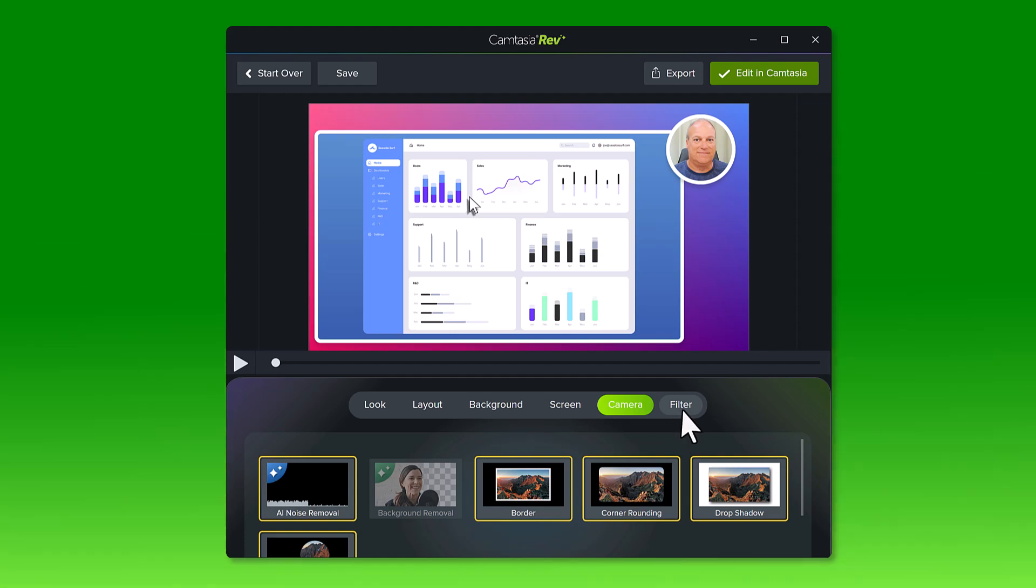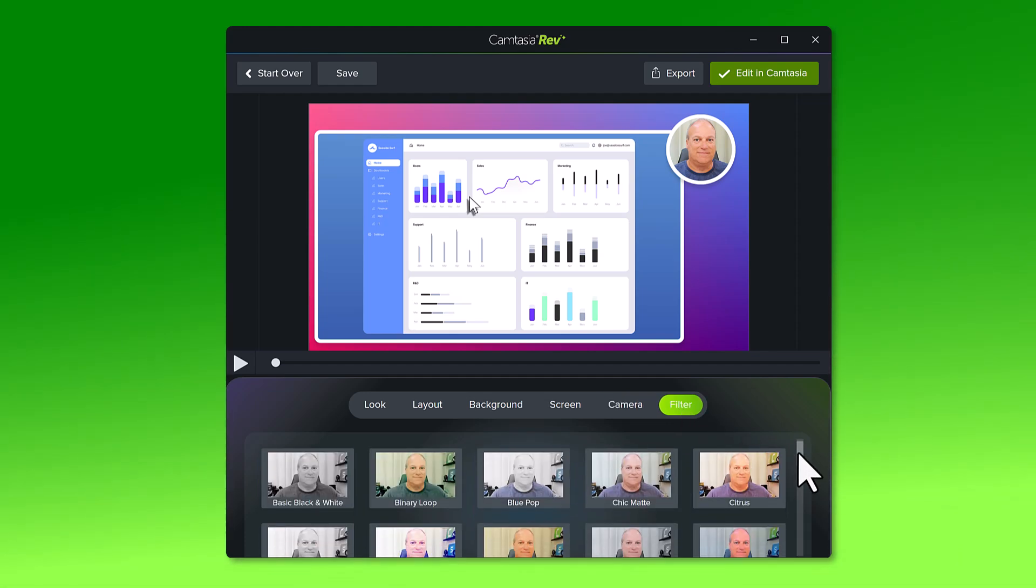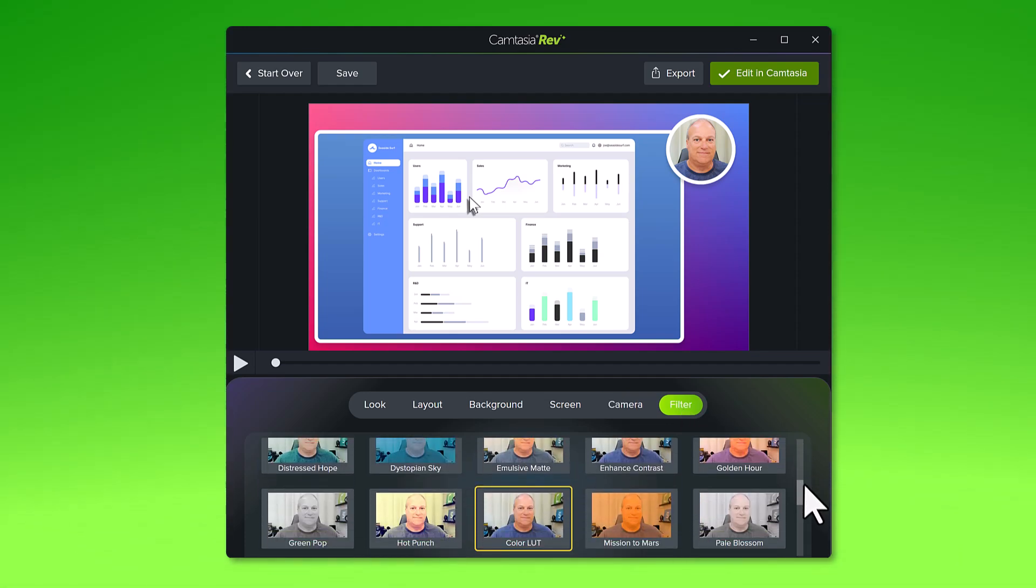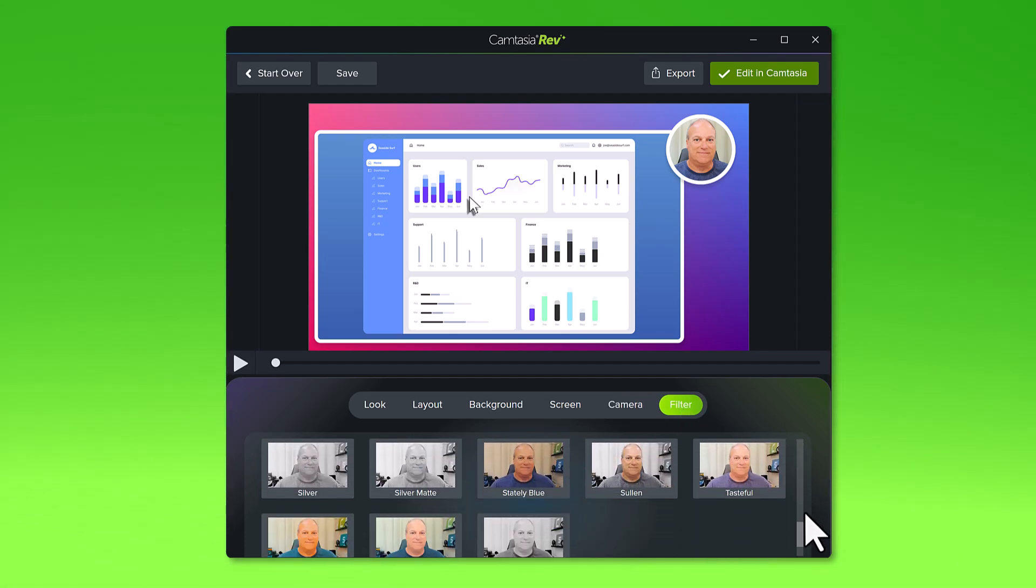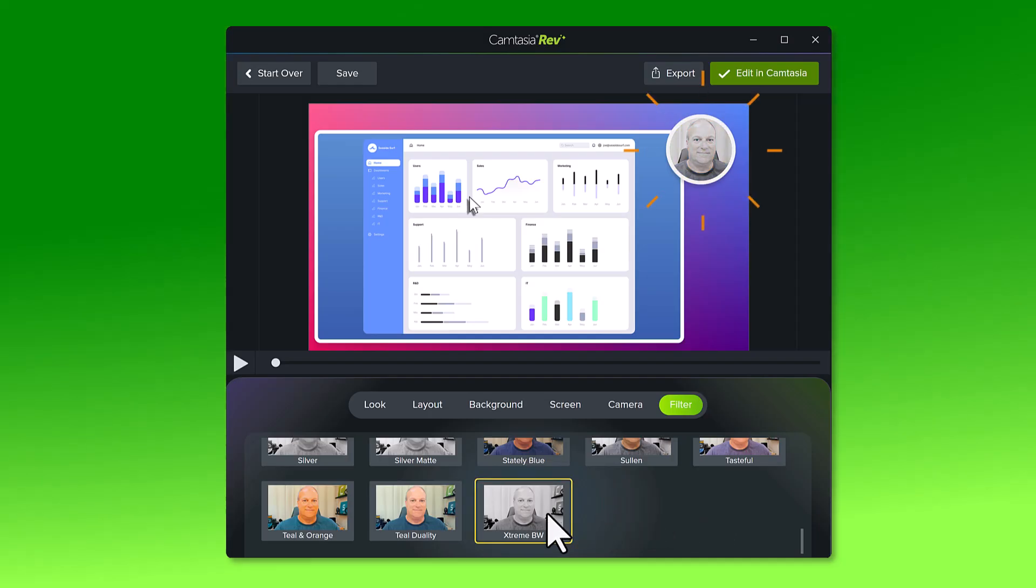And finally, add a filter to adjust the colors of the camera recording. One of my favorites is this extreme black and white filter.